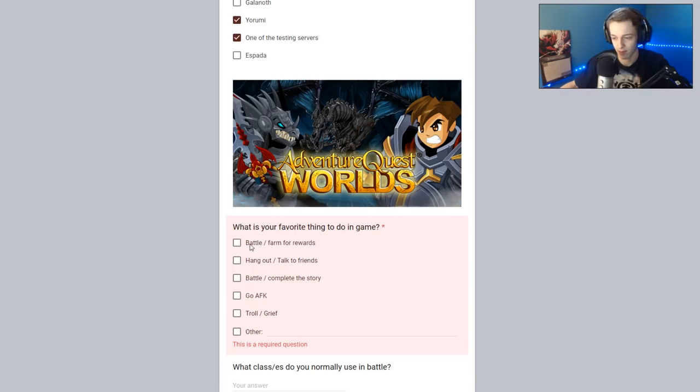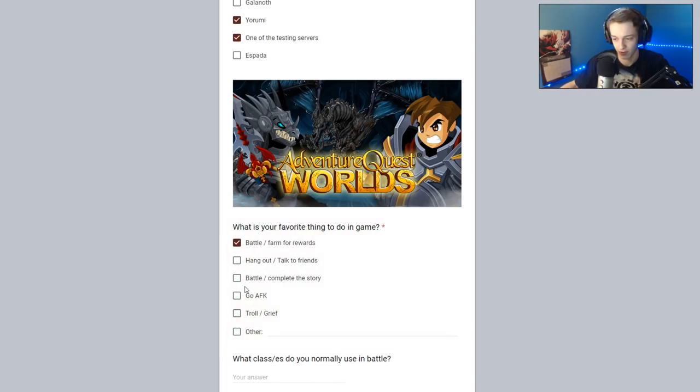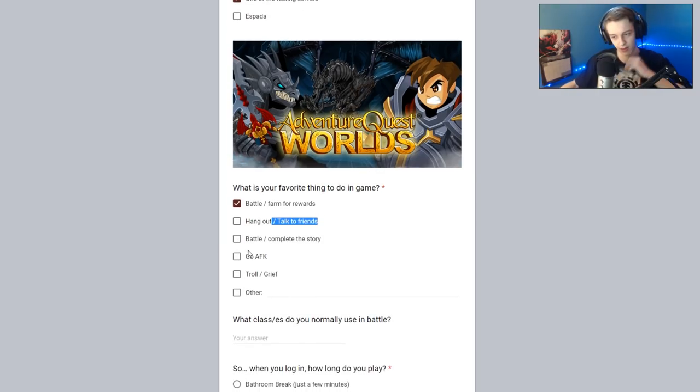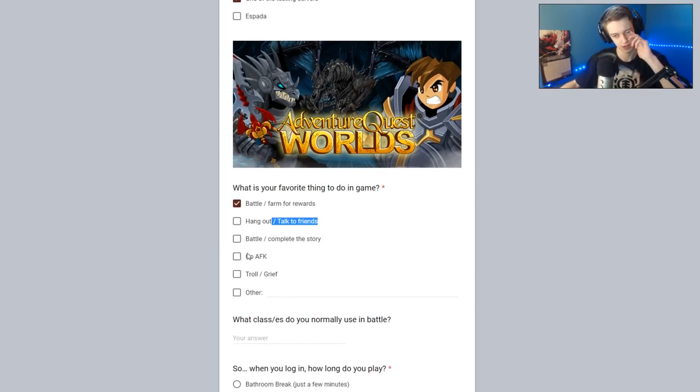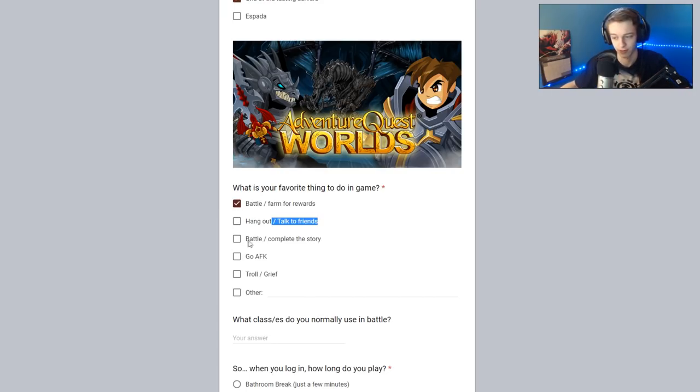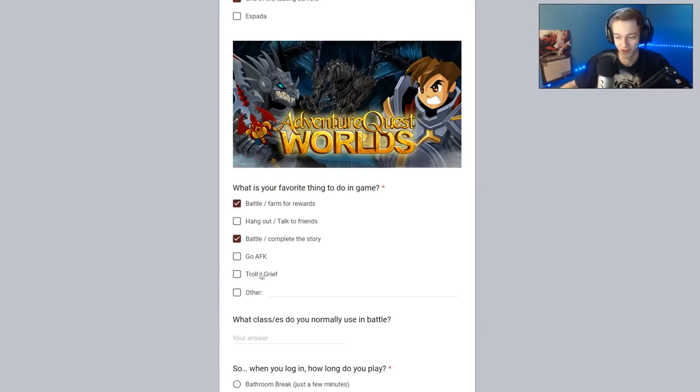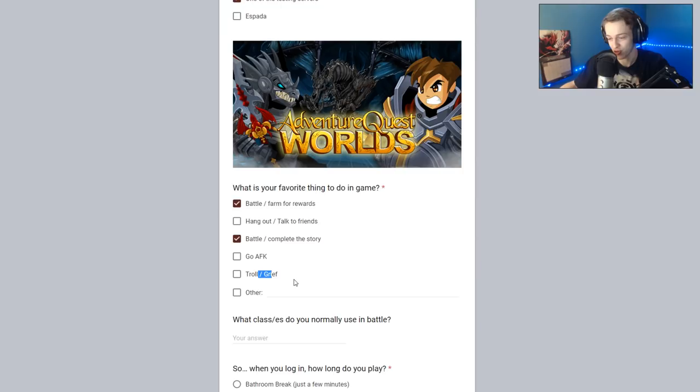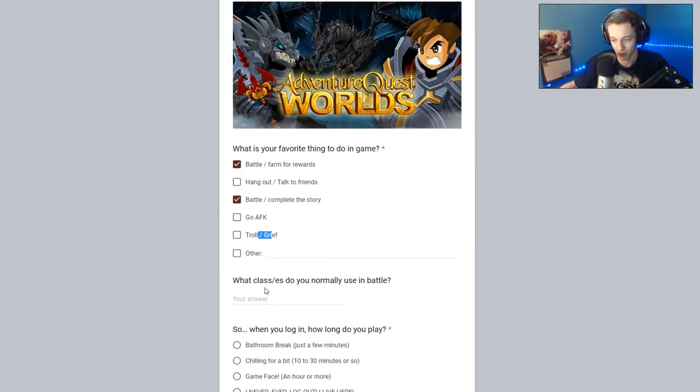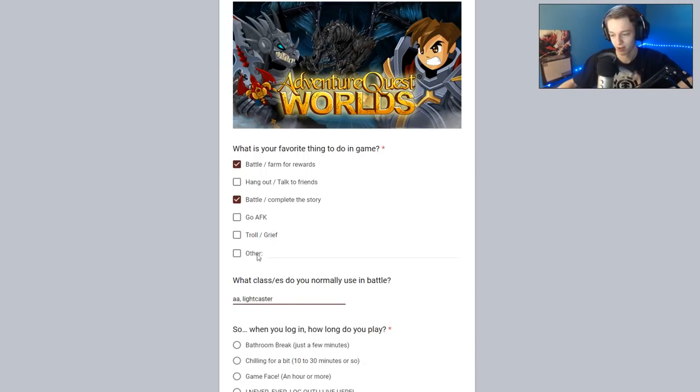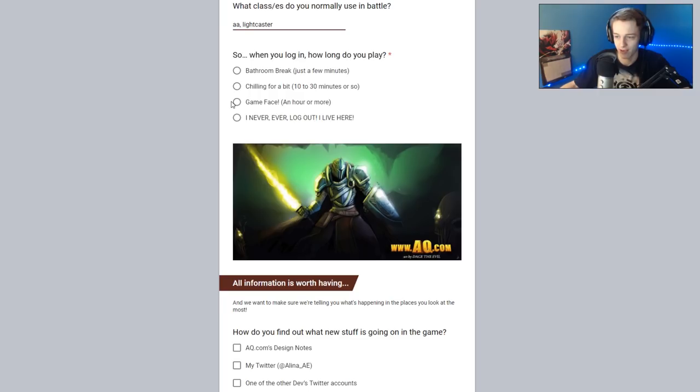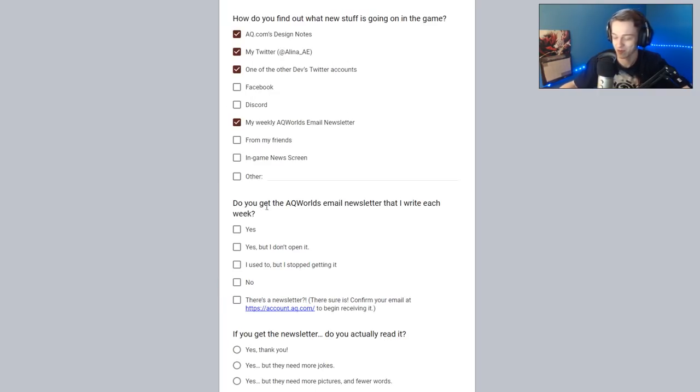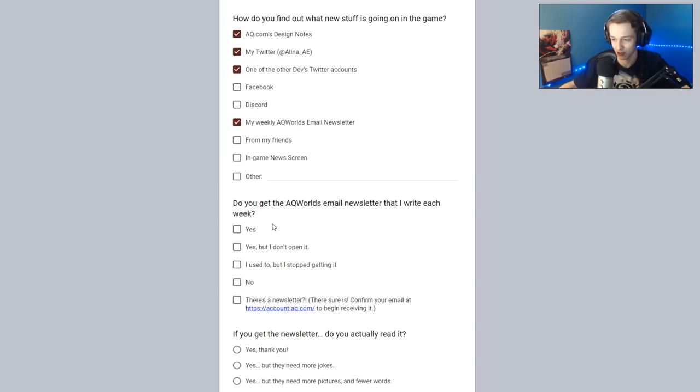What server do I usually play? I'm playing a server in Yermi. Sometimes a testing server. You get more XP on the testing server. What's your favorite thing to do in-game? Battle and farm. Hang out, talk to friends. I don't really do that. I used to do that a lot. But I'd rather just talk to people on Twitter or something. Battle or complete the story. Trolling grief. I might fill out other. I might do that after I record this. What classes are you normally using?